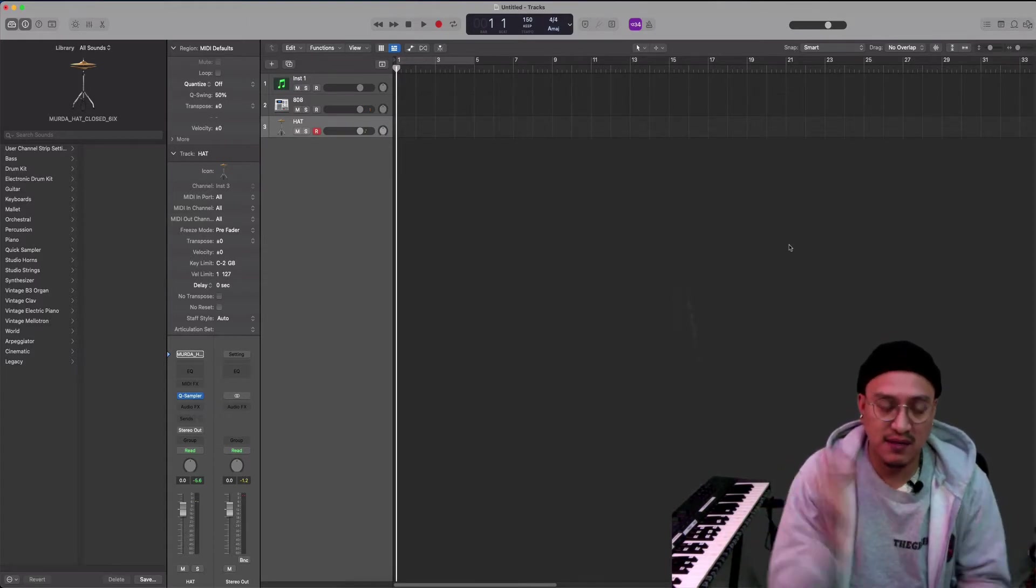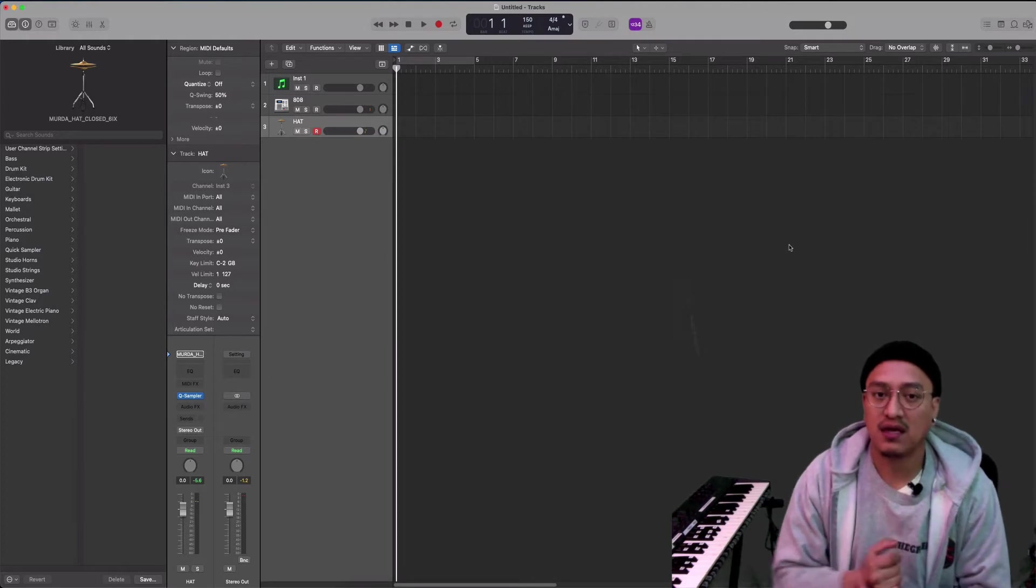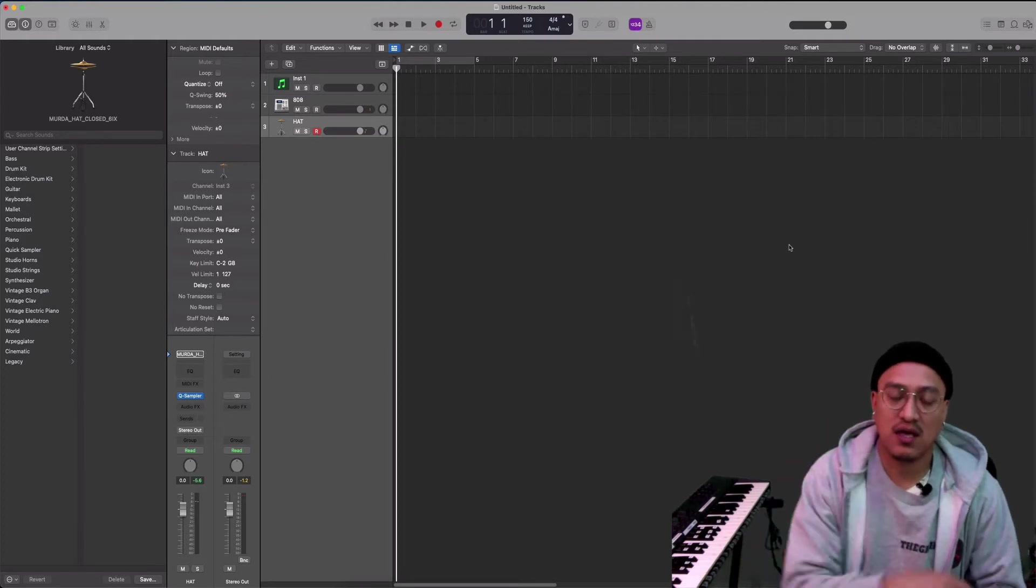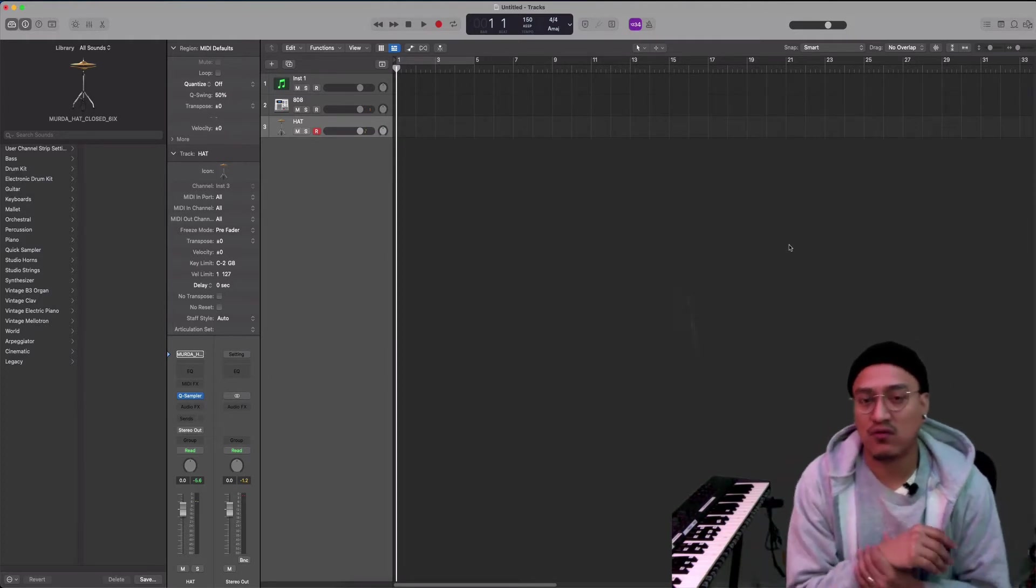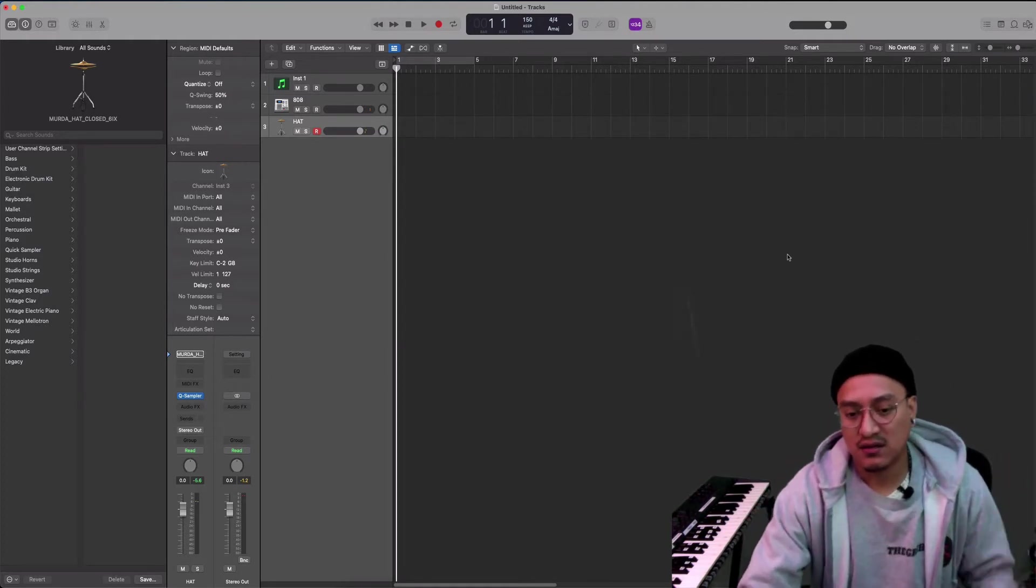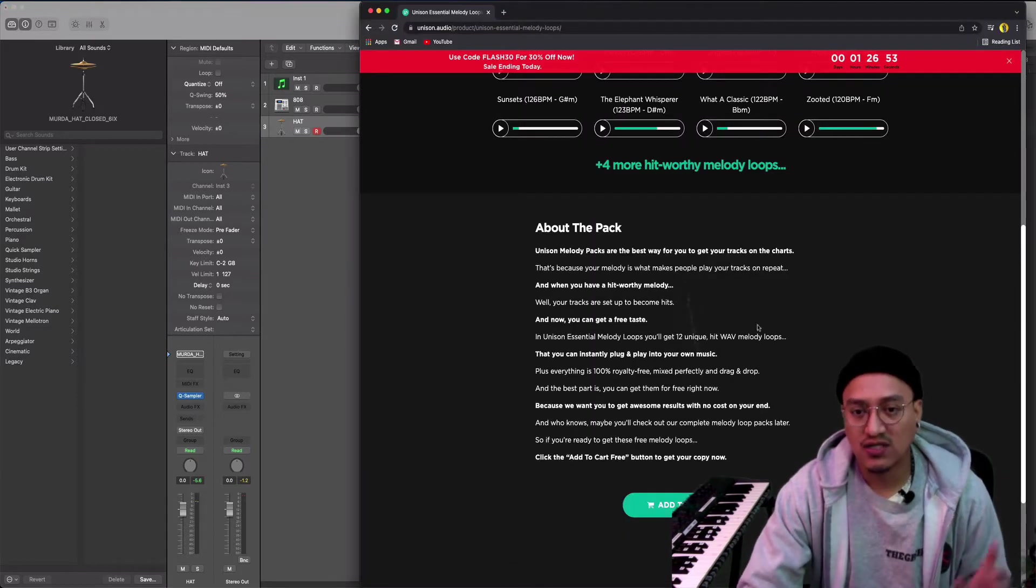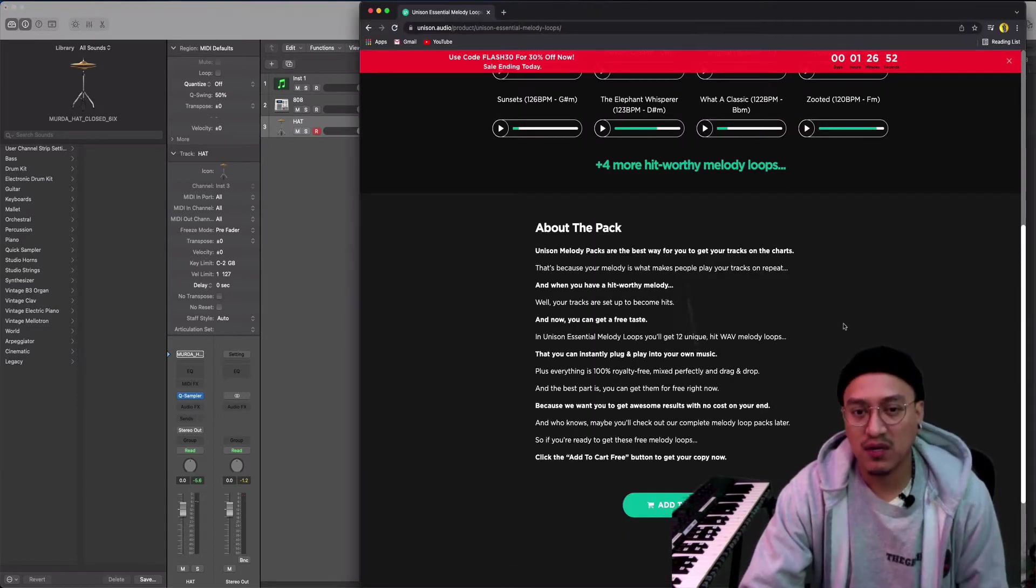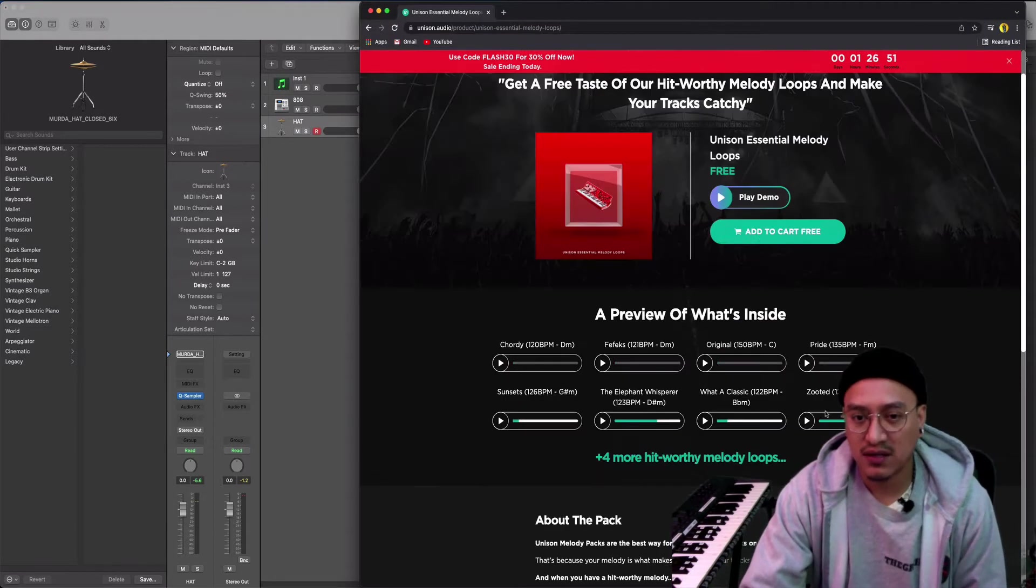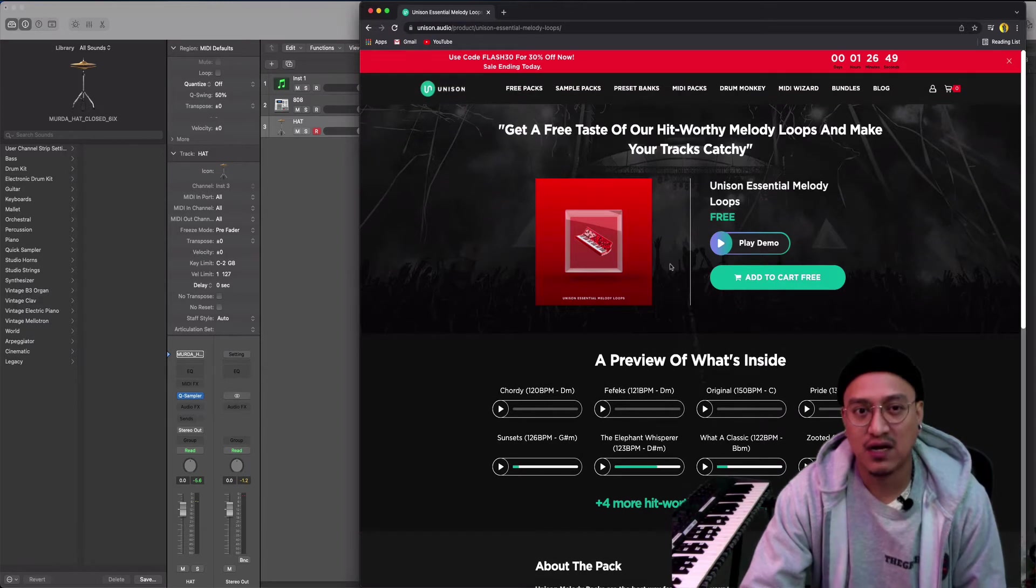That means you can put it on any platform or anything. So I want to check Unison MIDI pack. They have a bunch of free stuff right now.